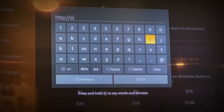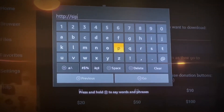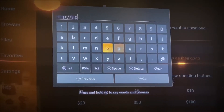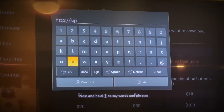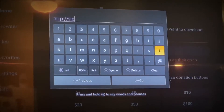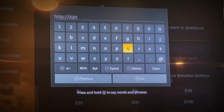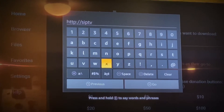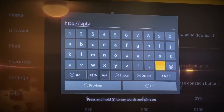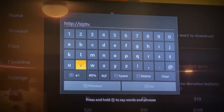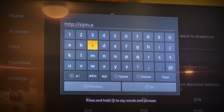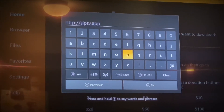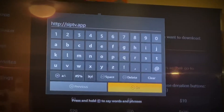You're going to enter the URL: s-i-p-t-v dot app — that's the URL you're going to enter. Click on Go.